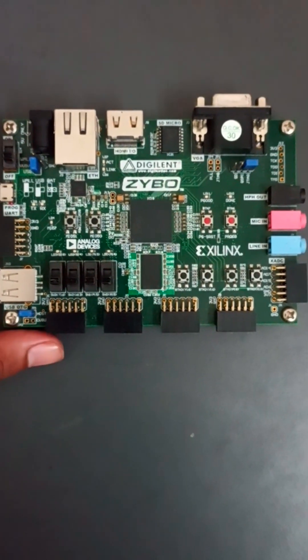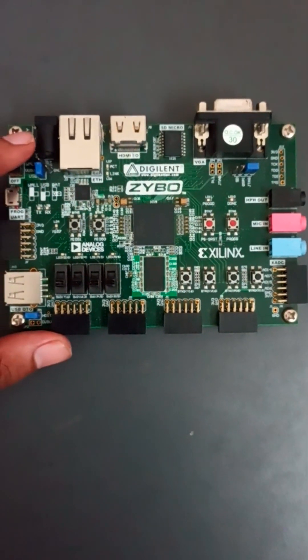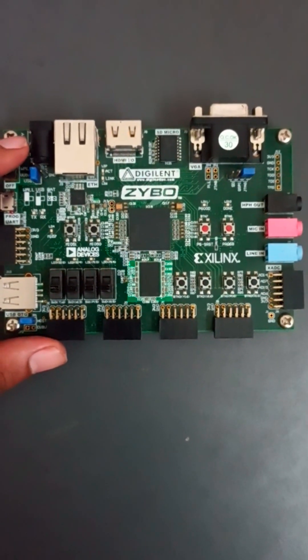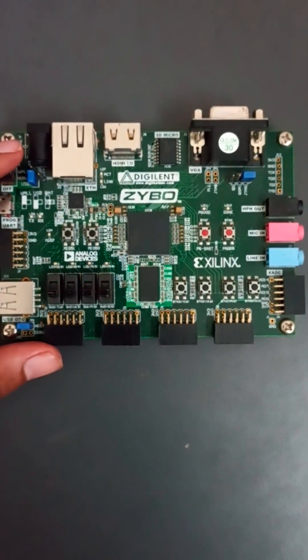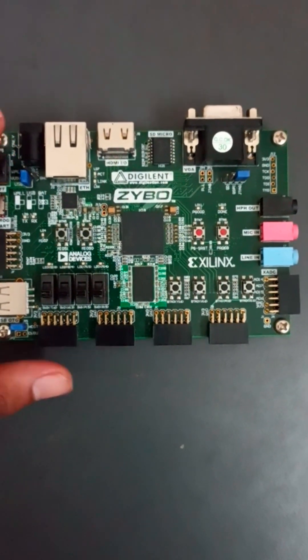Hello everyone, today we will see this FPGA board. This FPGA board is built from the Zynq 7000 series and this part name is XC7Z010.